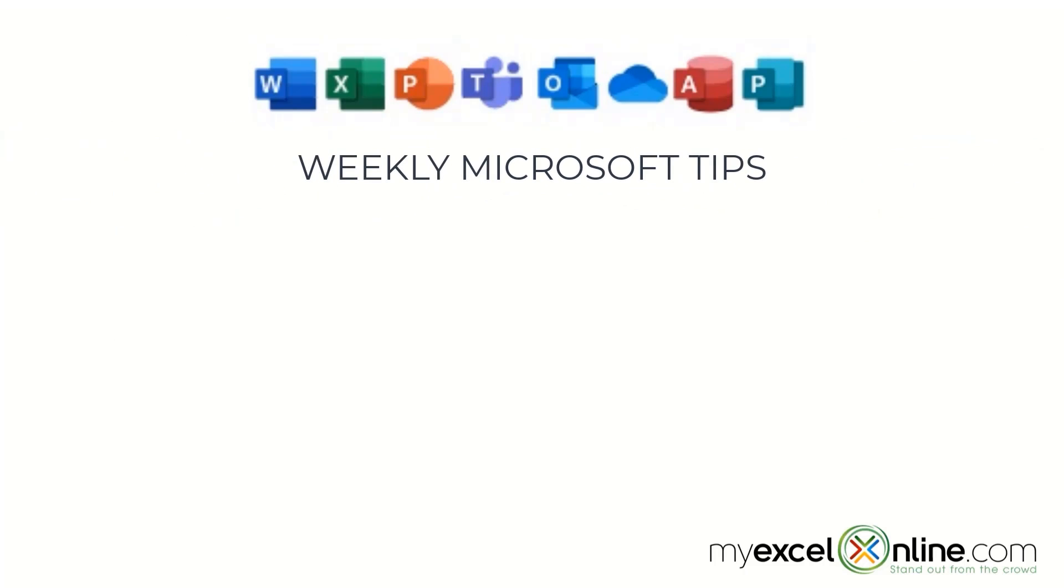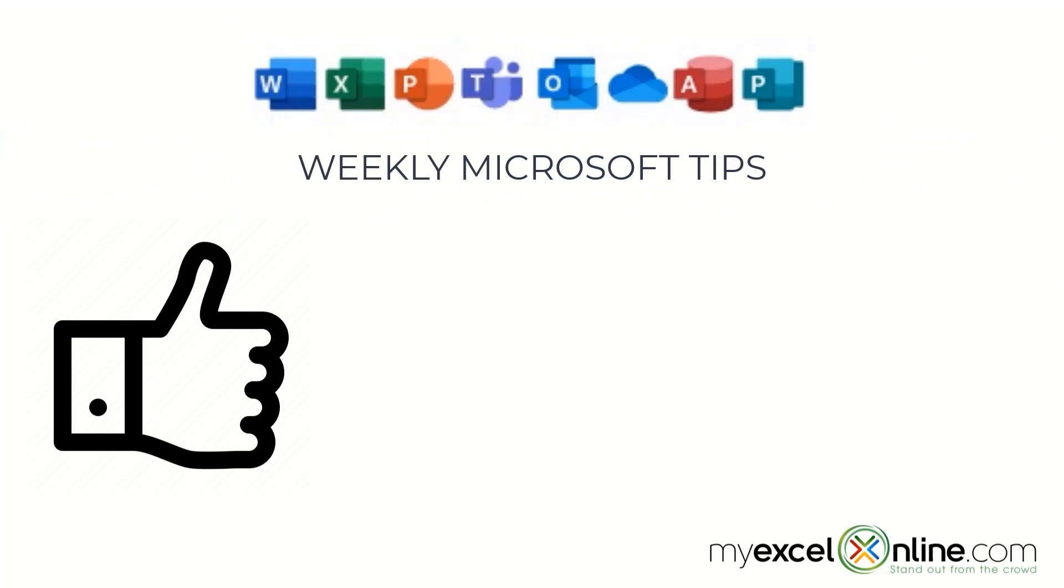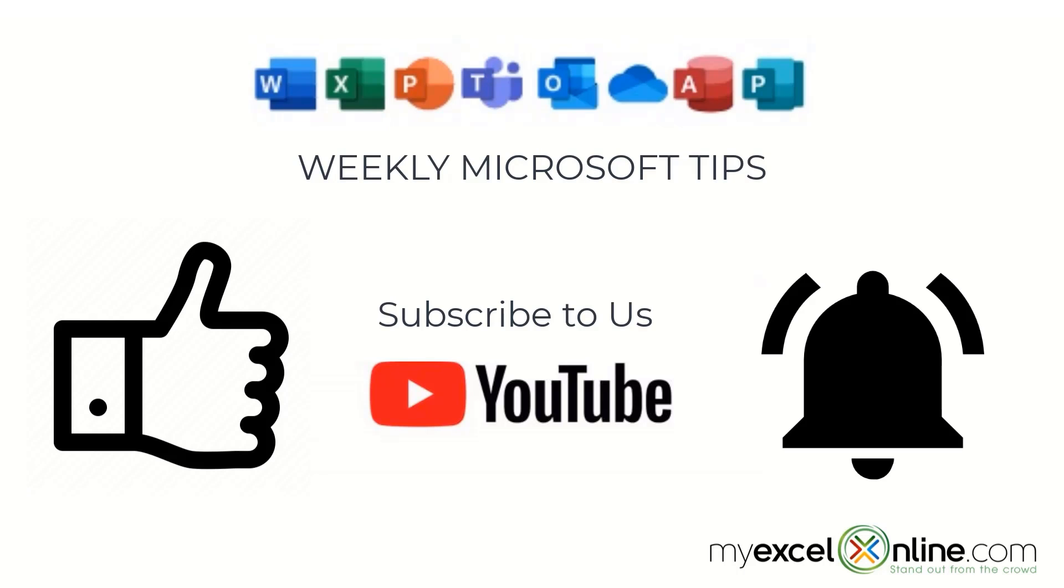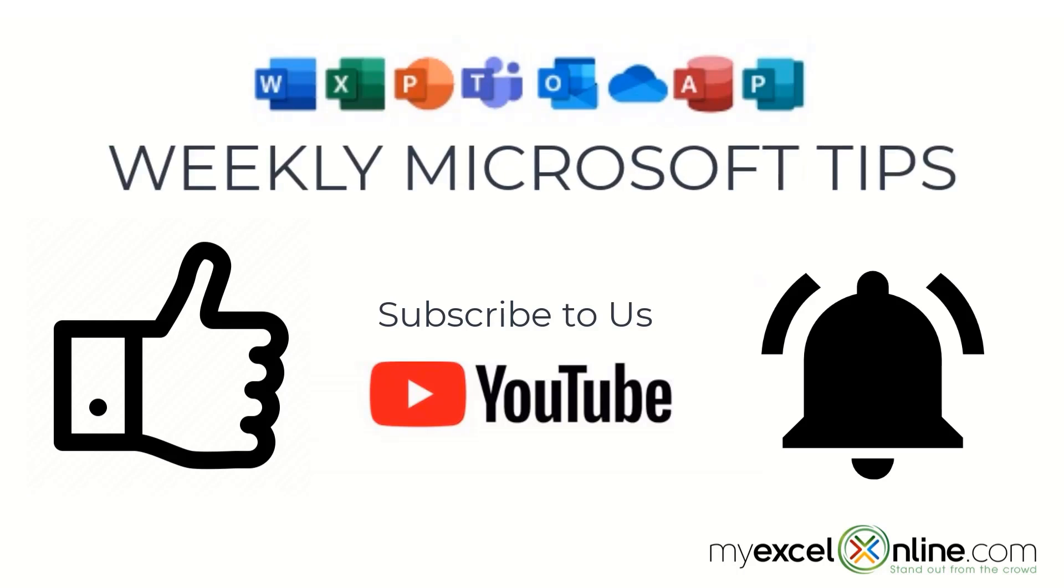If you are liking this video, please give us a thumbs up and subscribe to our channel, and hit the bell button to get notified when we release our weekly videos.